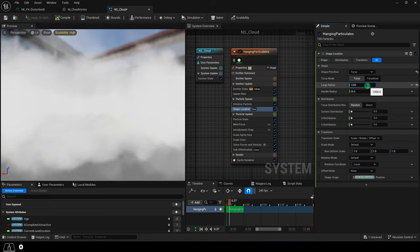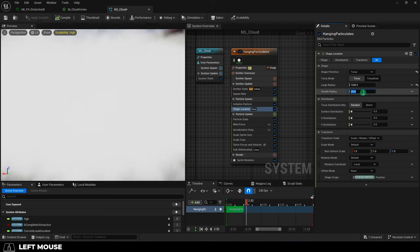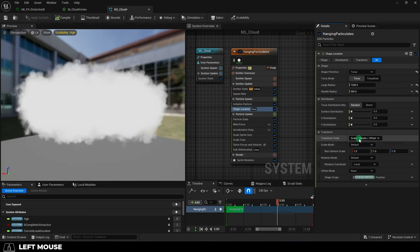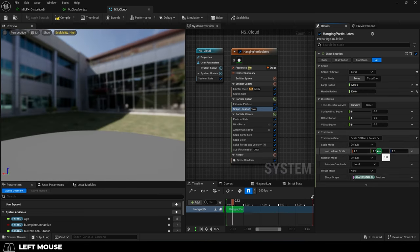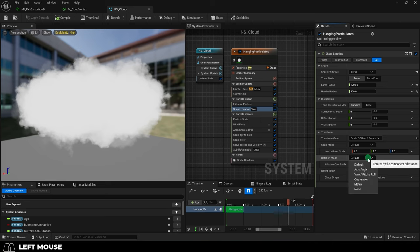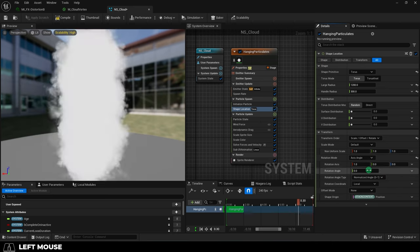Change large radius to 1200, handle radius to 300, and set transform order to scale offset rotate. Then set rotation mode to axis angle.